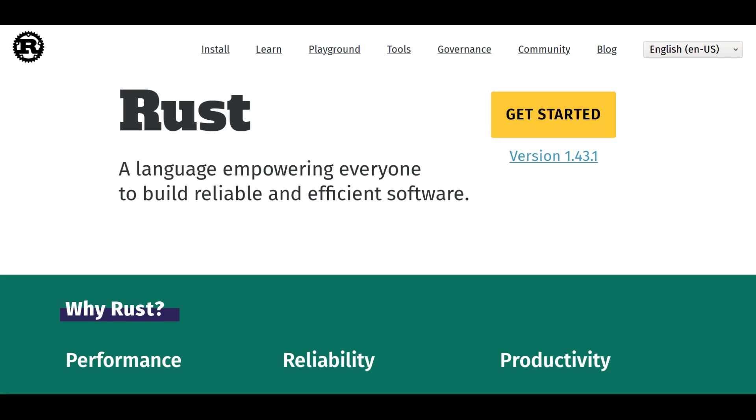So what is Rust? Rust is a programming language developed by Mozilla that first appeared in 2010. On its website it describes itself as blazingly fast and memory efficient.